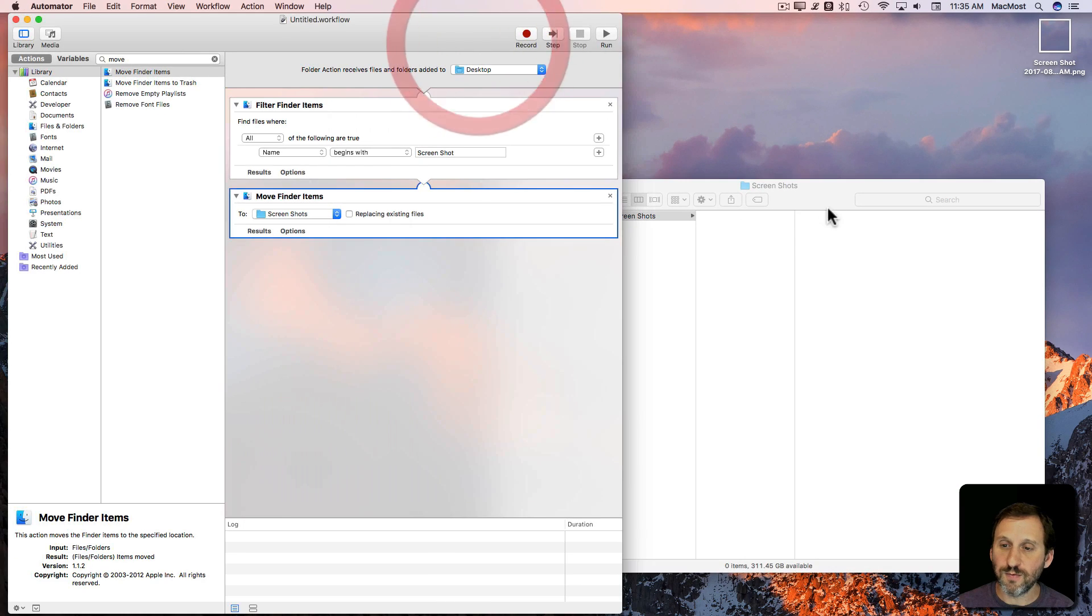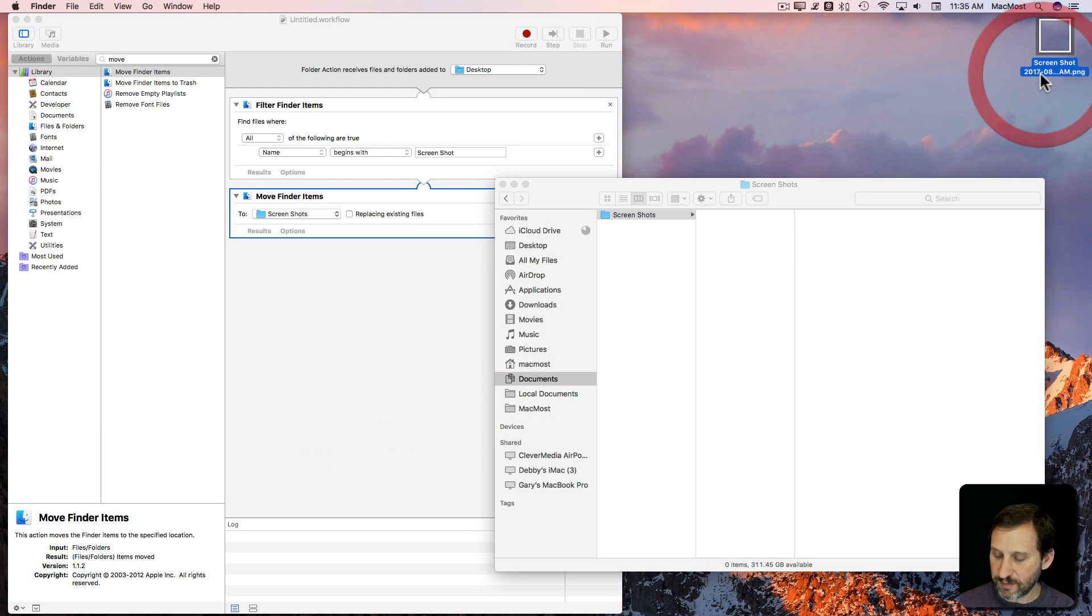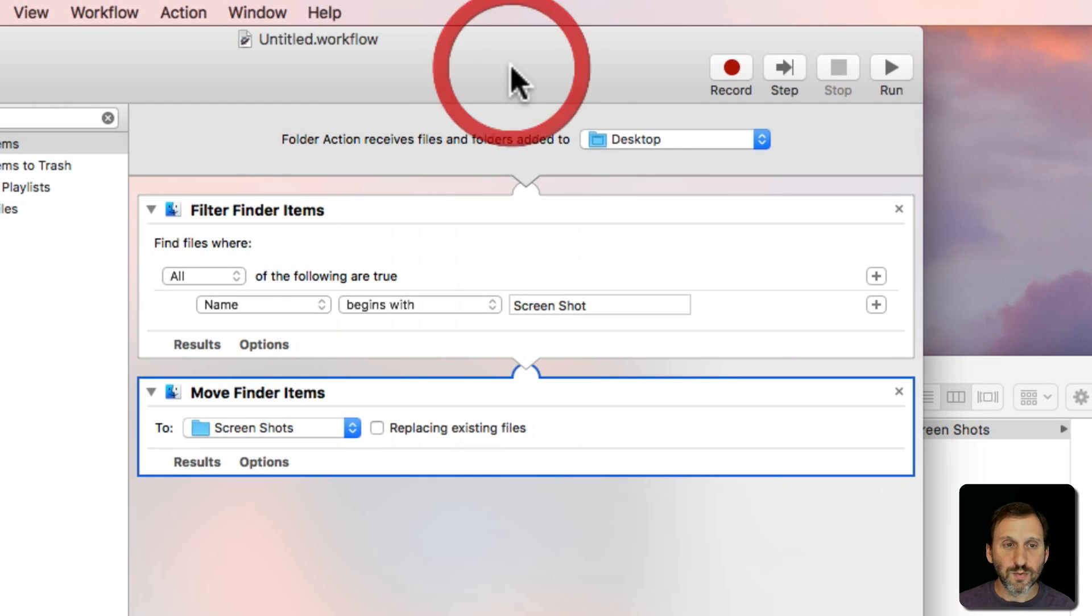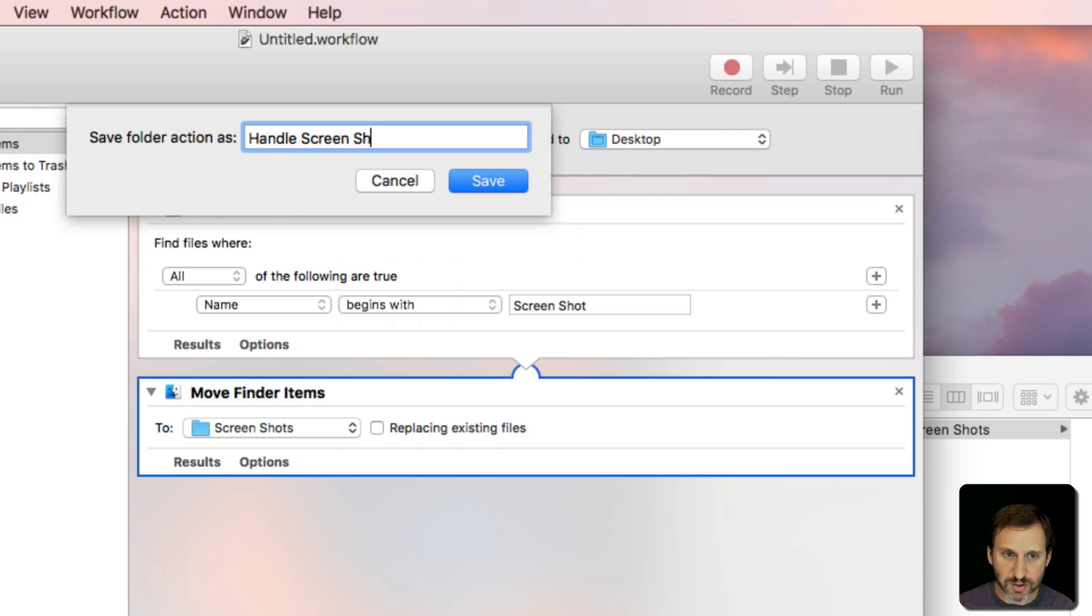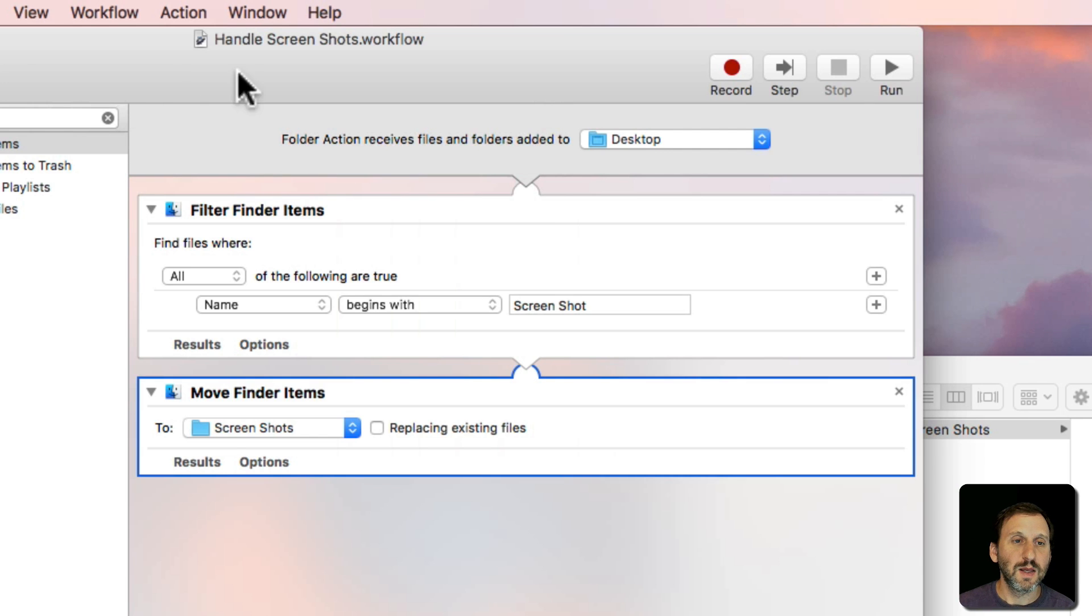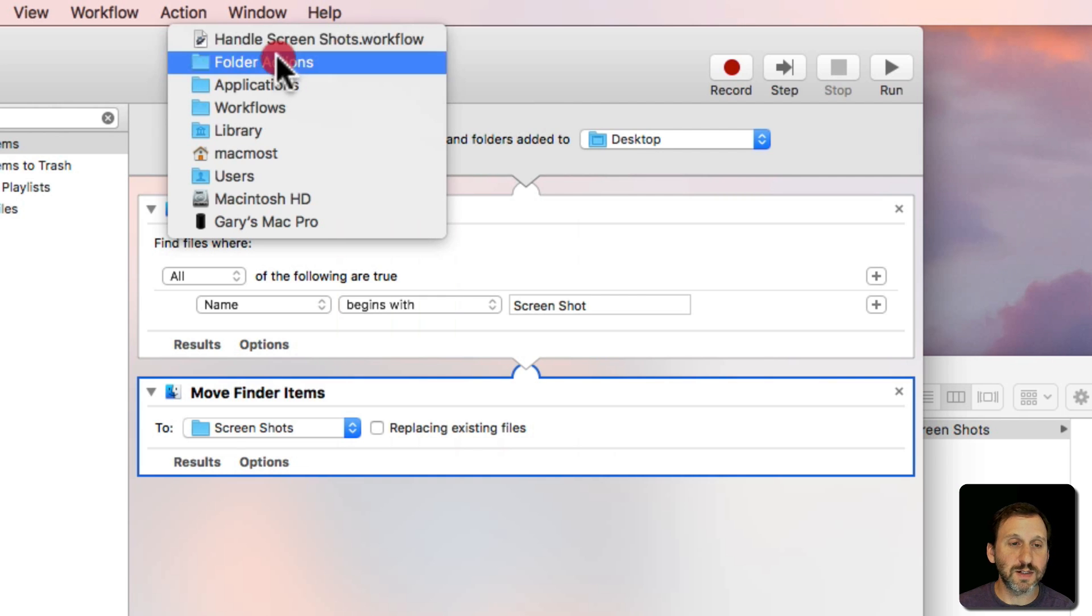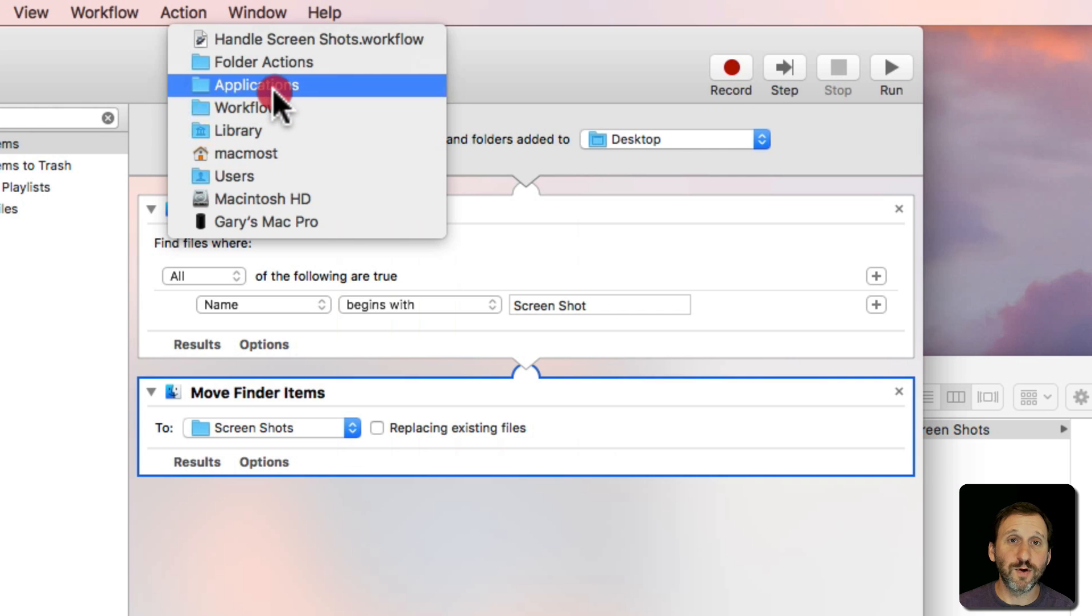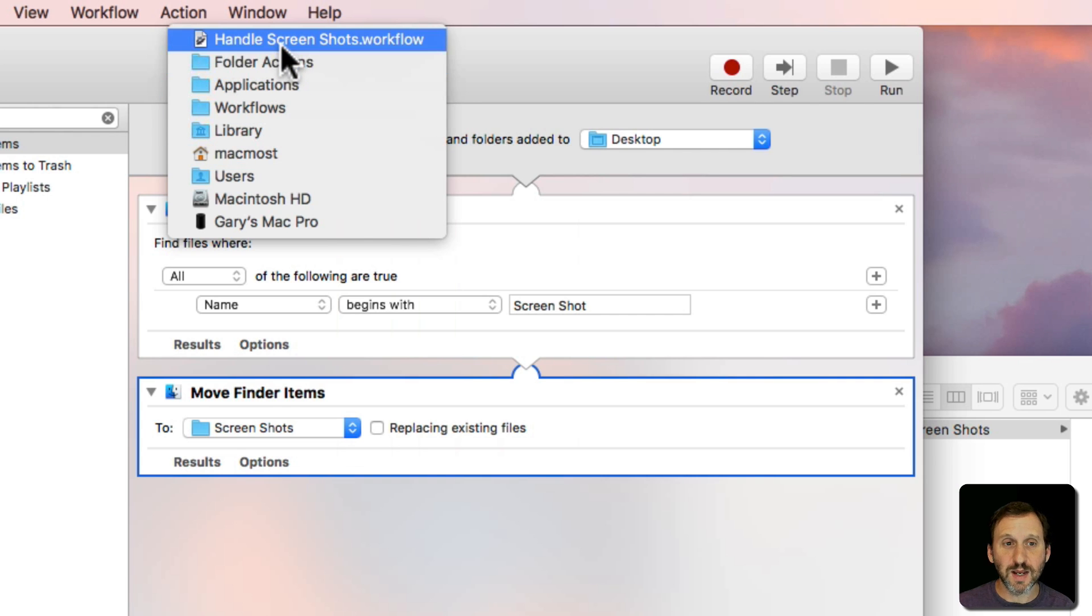We can see now clearly the Screenshot folder. Let's get rid of this one we took and we'll save this. We'll save it as Handle Screenshots. Now it's saved as a folder action. We can Control click on it and see that folder actions are saved in Library Workflows Applications Folder Actions Handle Screenshots.